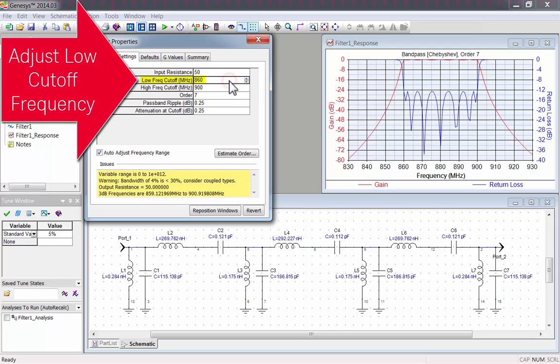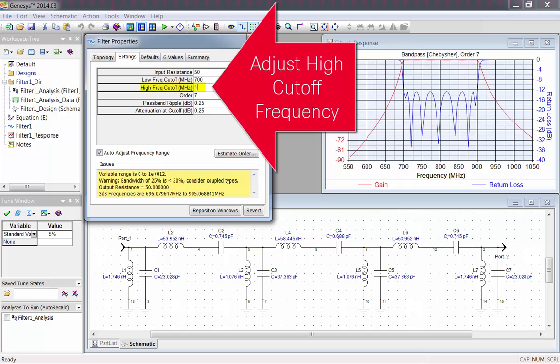I'll change the low cutoff frequency to 700 MHz, and the high cutoff frequency to 1000 MHz.